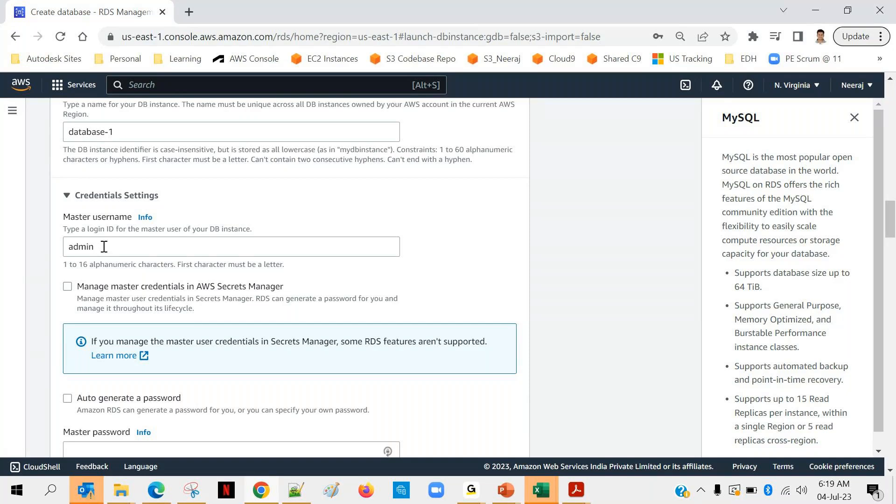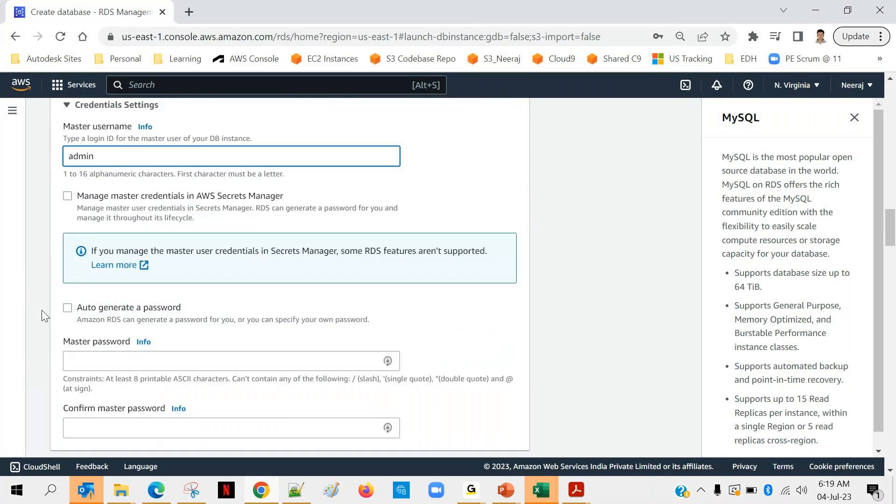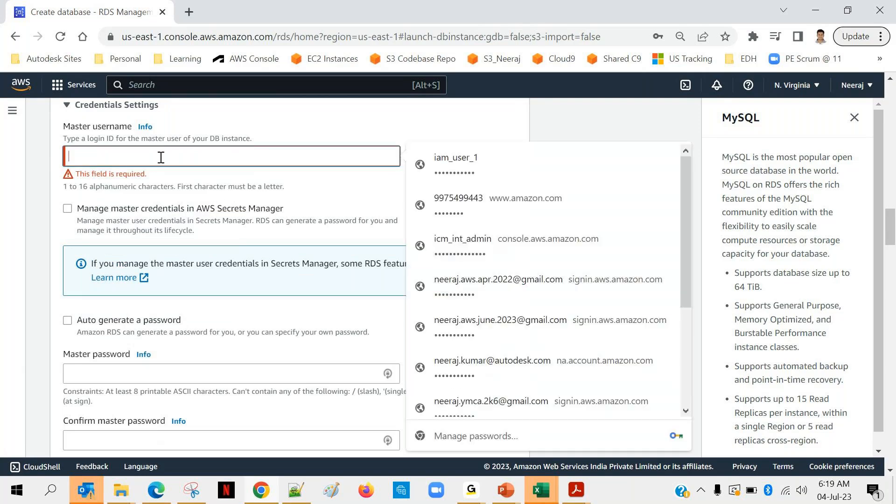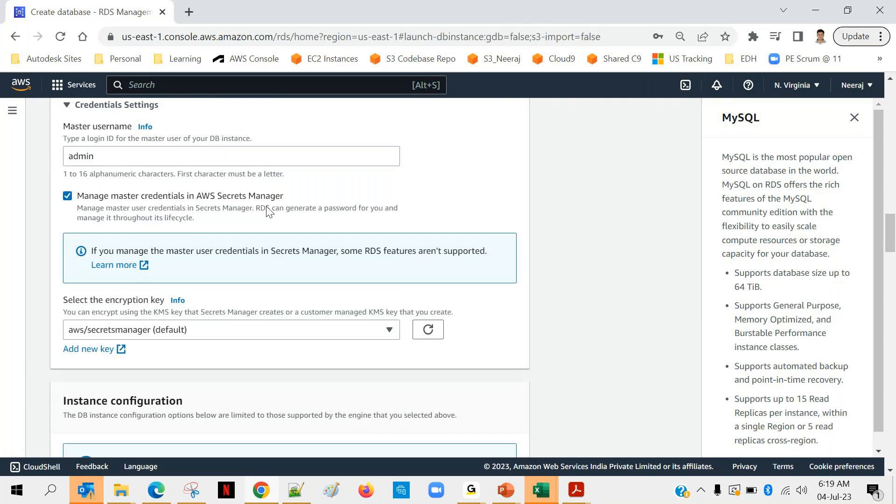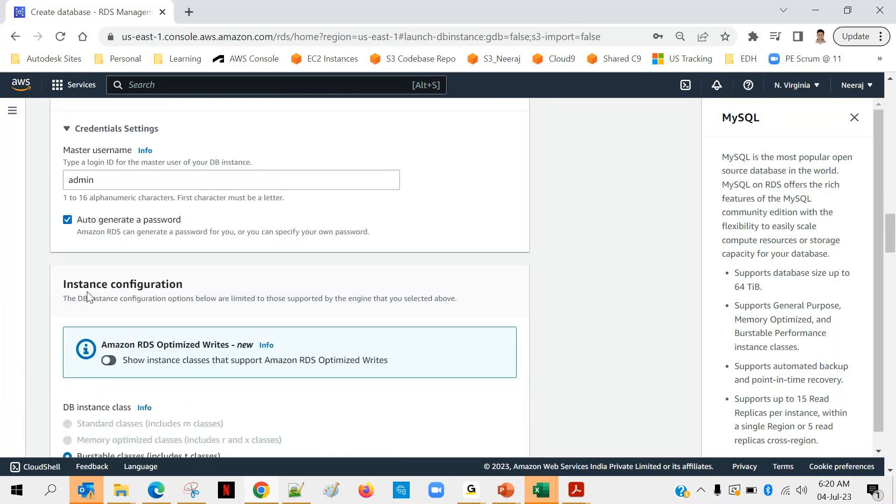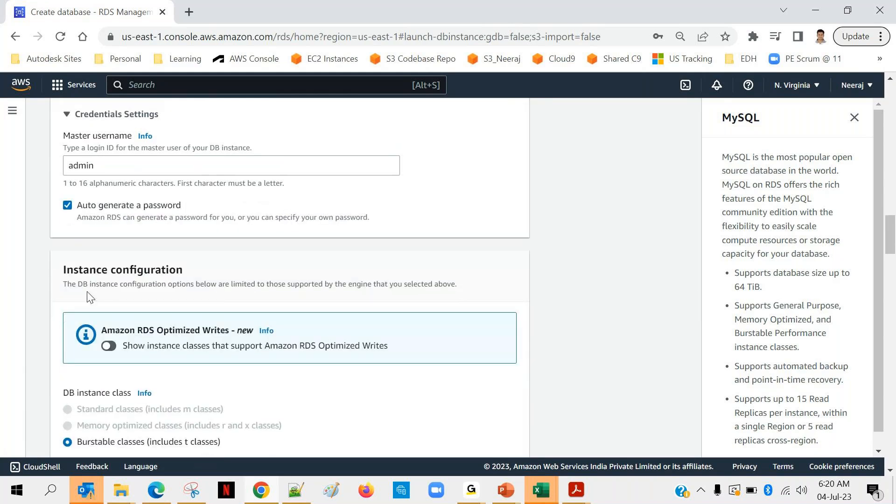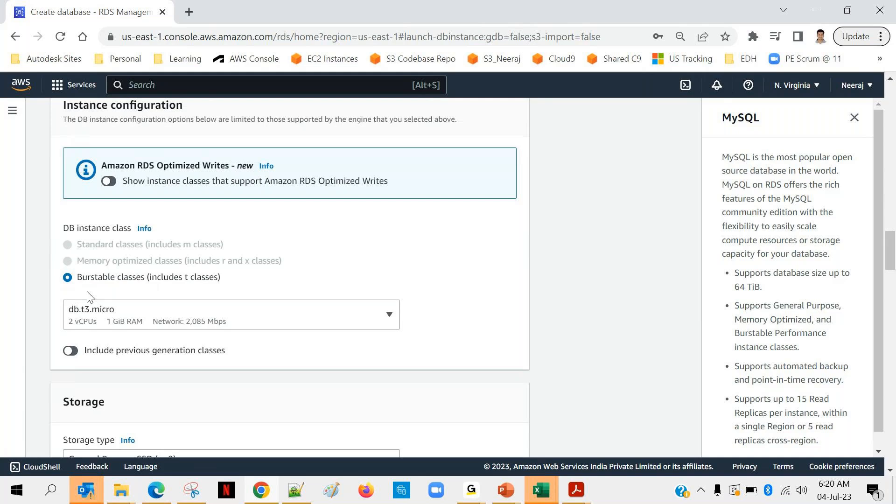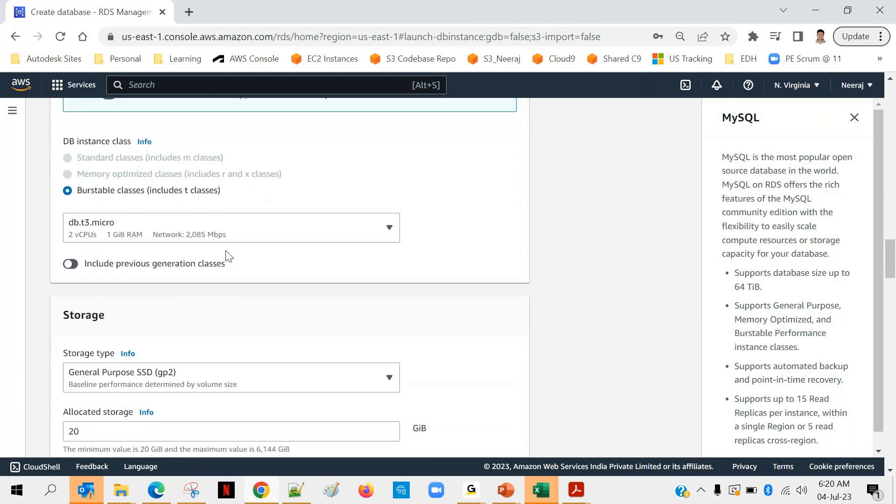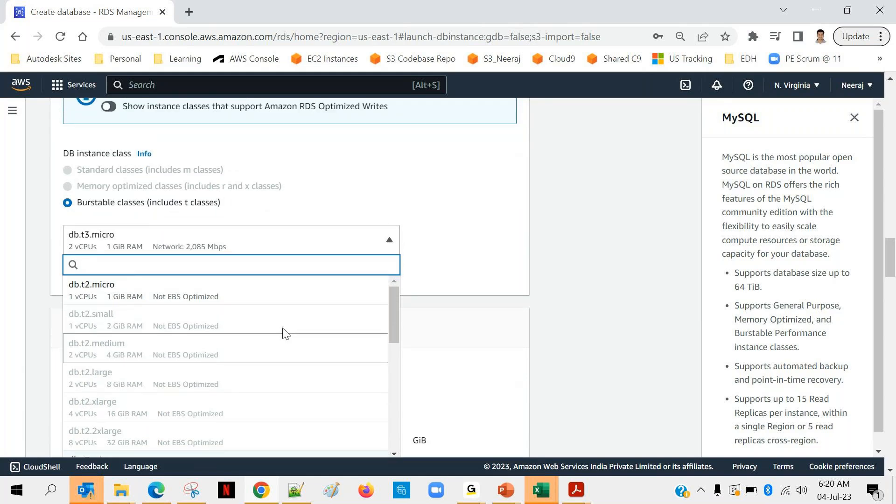So user is fine - admin - and password, right? So manage master credential in AWS Secret Manager - what is the Secret Manager? So Secret Manager is AWS service which is mainly used for managing the passwords. How to use that service, how to store the passwords over there, we will be exploring that separately. We'll have a separate class for that. Okay, next one is I will uncheck this, and you can see this: auto-generate a password. After that, instance configuration. So what type of instance are you looking for? It depends upon your load. You can go with a smaller one and you can go with higher one also.